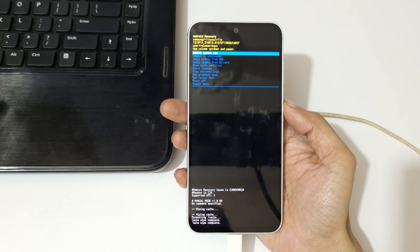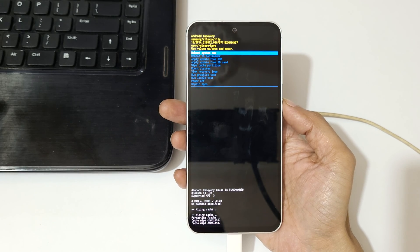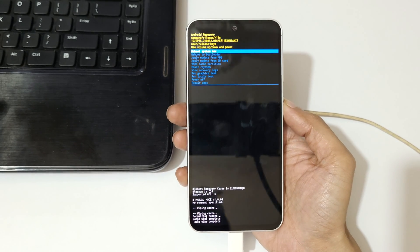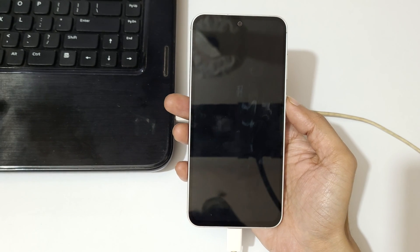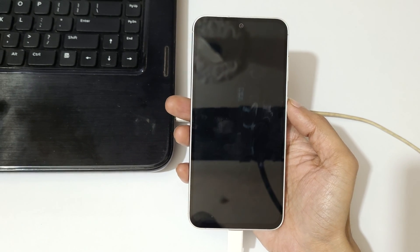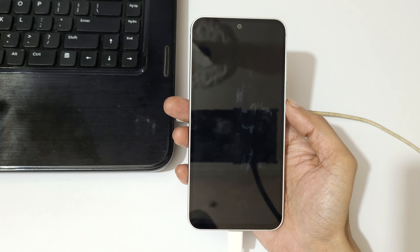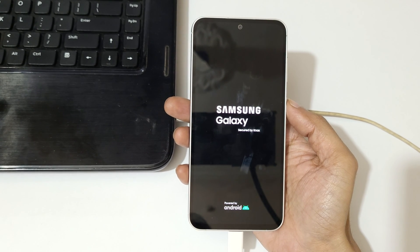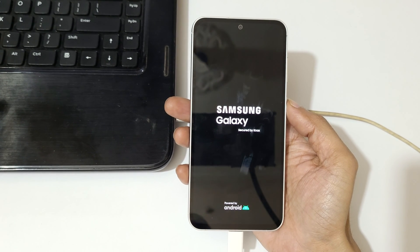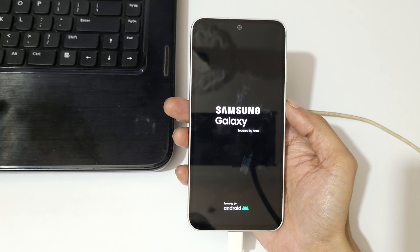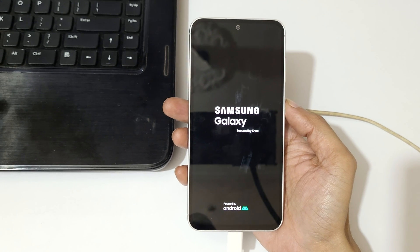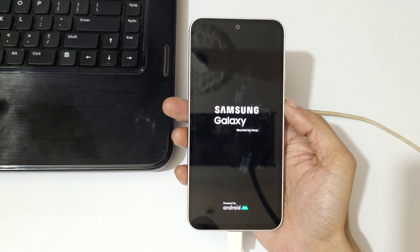You can see cache wipe complete. Now after it, reboot system now. So guys, this is the easiest way to clear or wipe cache partition on Samsung Galaxy S23 FE smartphone. Thanks for watching.